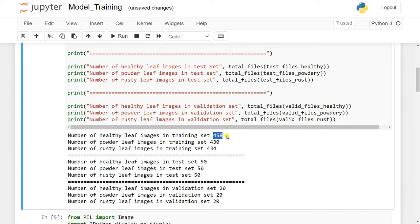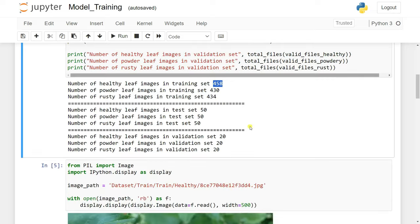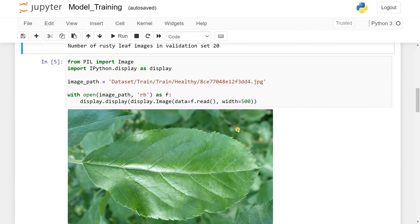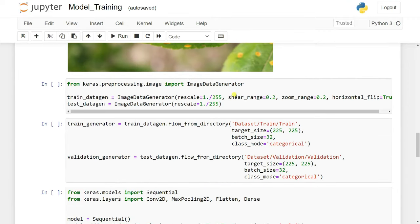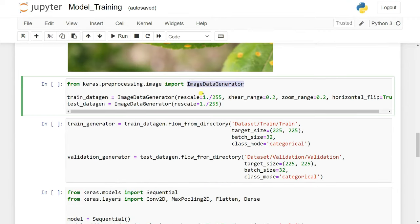We can do data augmentation in deep learning using a technique called ImageDataGenerator, which will rescale the images, apply shear range, zoom in or zoom out, and do horizontal flips to create new images. These new images are generated in memory, not stored in your folder.